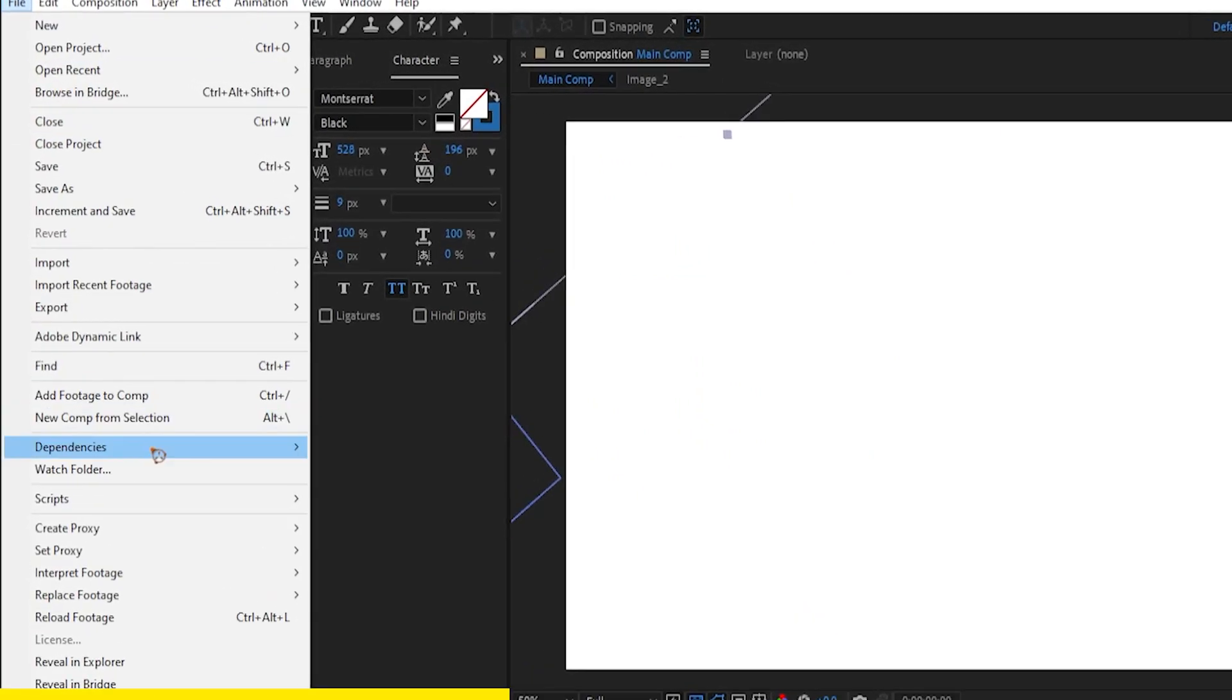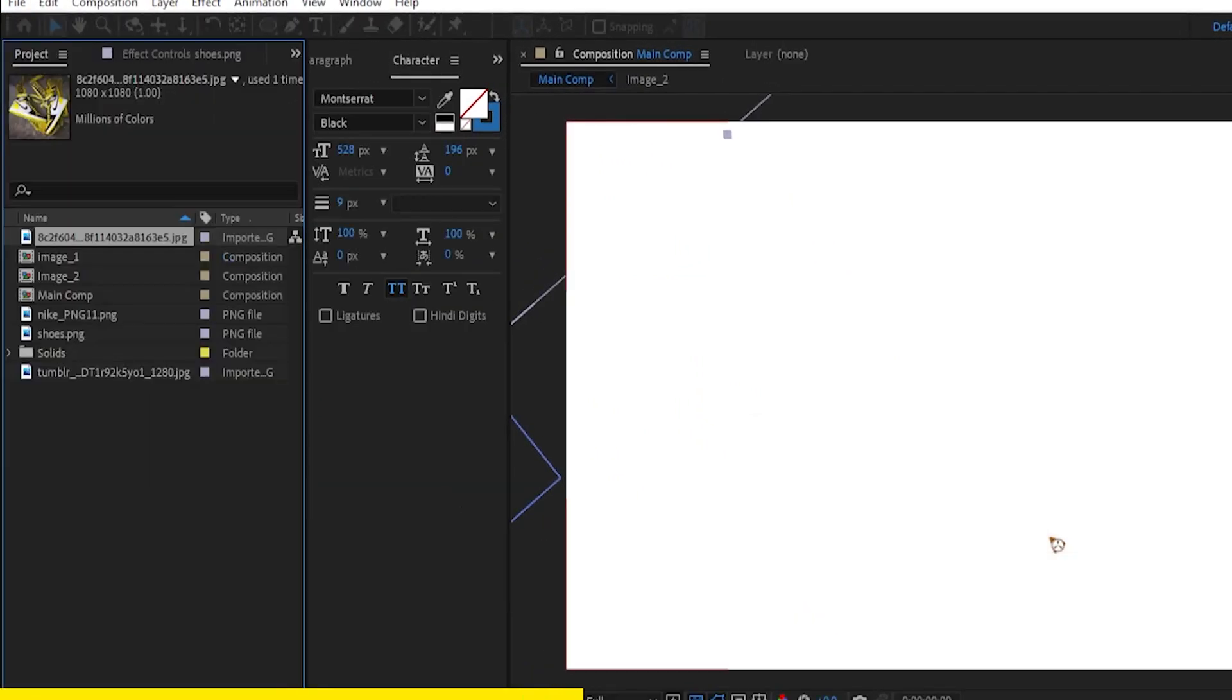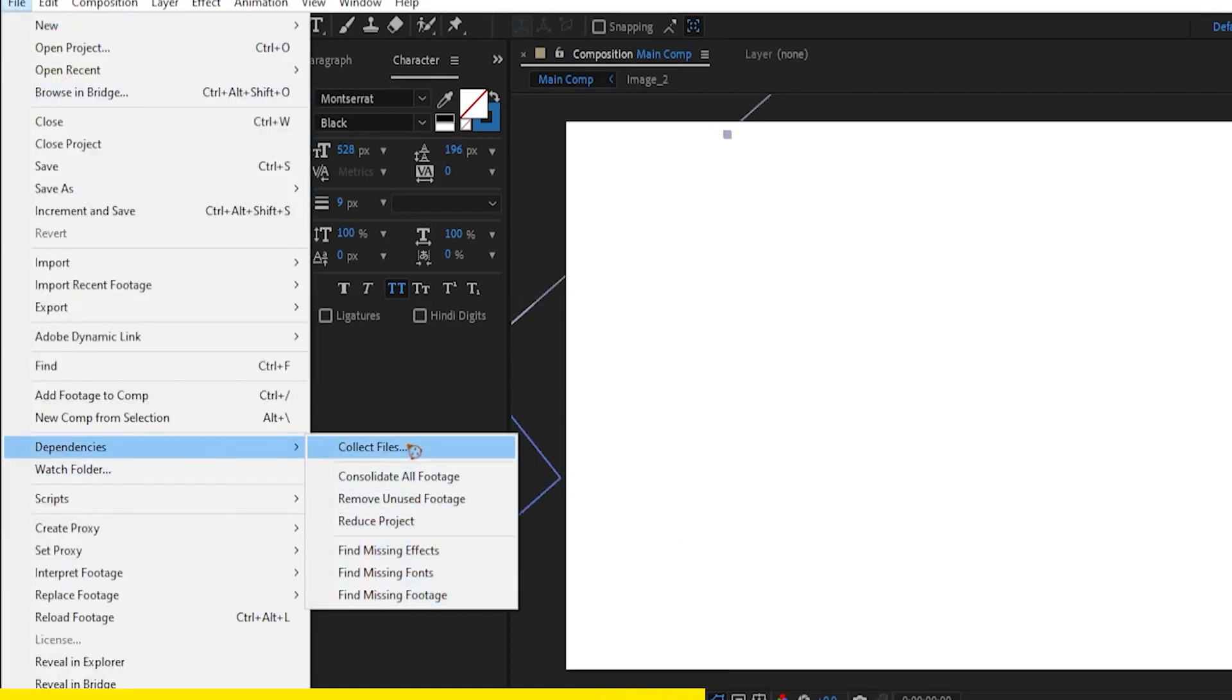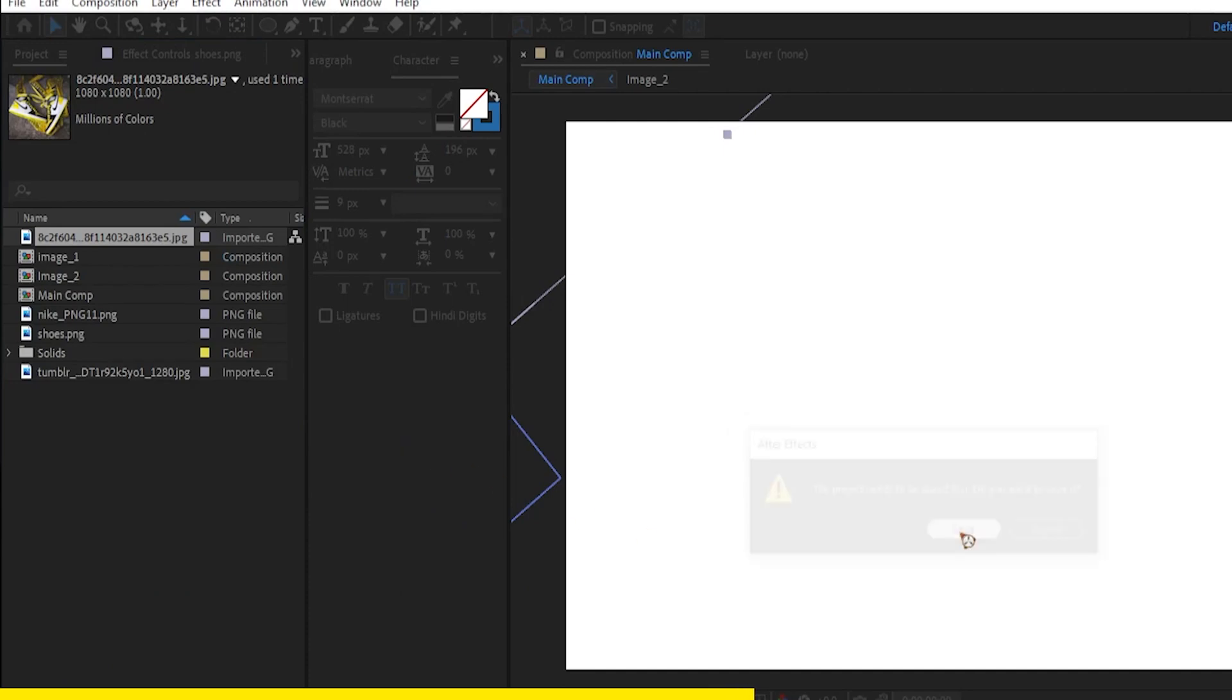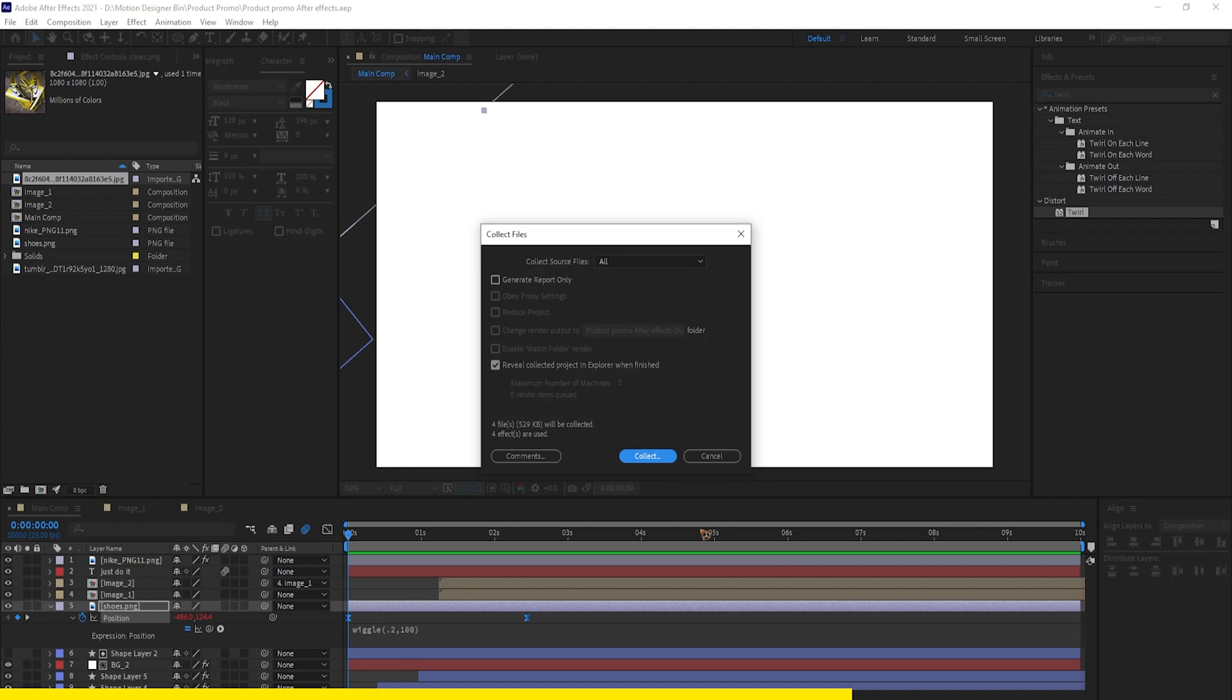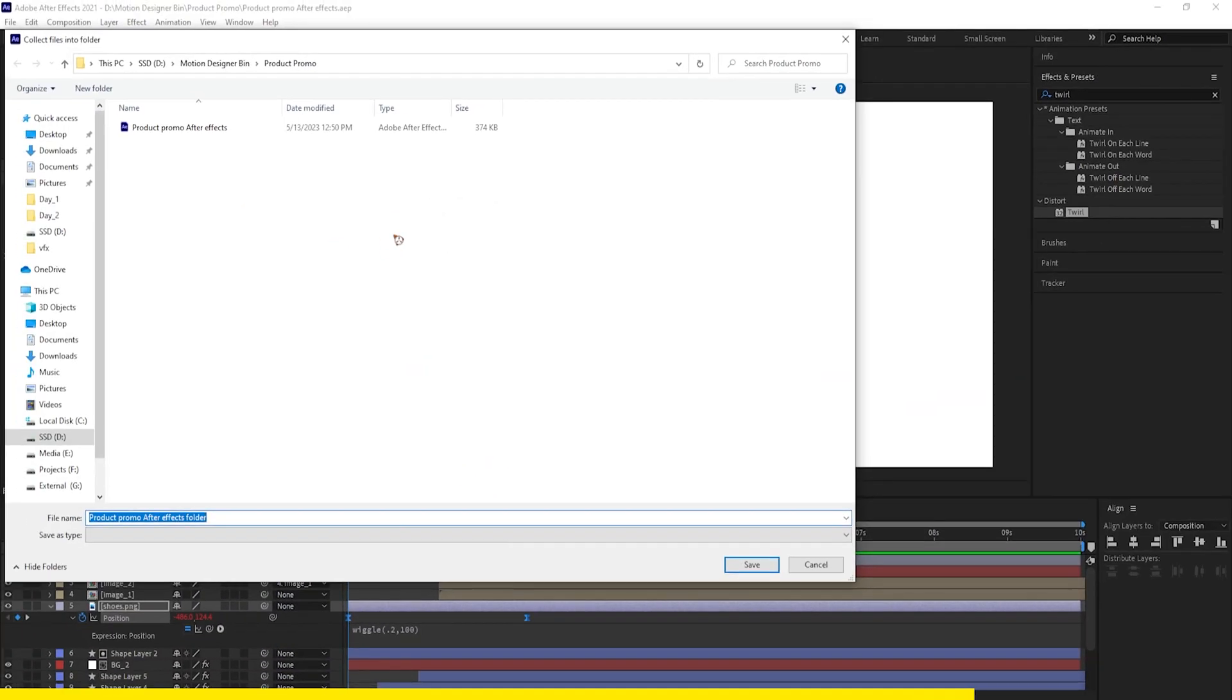So here's how we can save the project and all the assets inside one single folder. Go to file, dependencies, remove unused footage and go to file again, dependencies again. Again, this time, click the collect files. After Effects will ask you to save the project file. Click on save and click this collect and navigate where you want to save it.